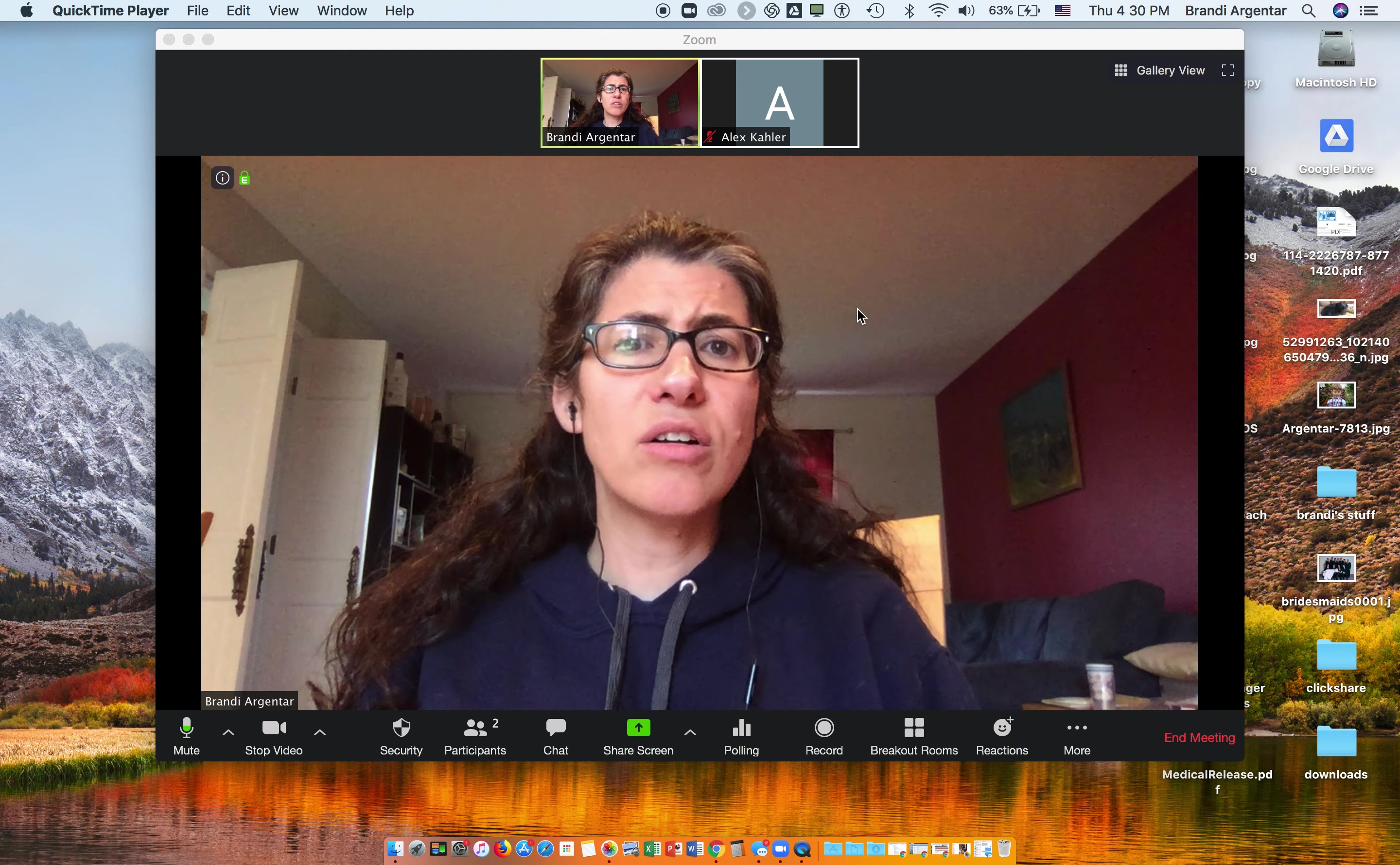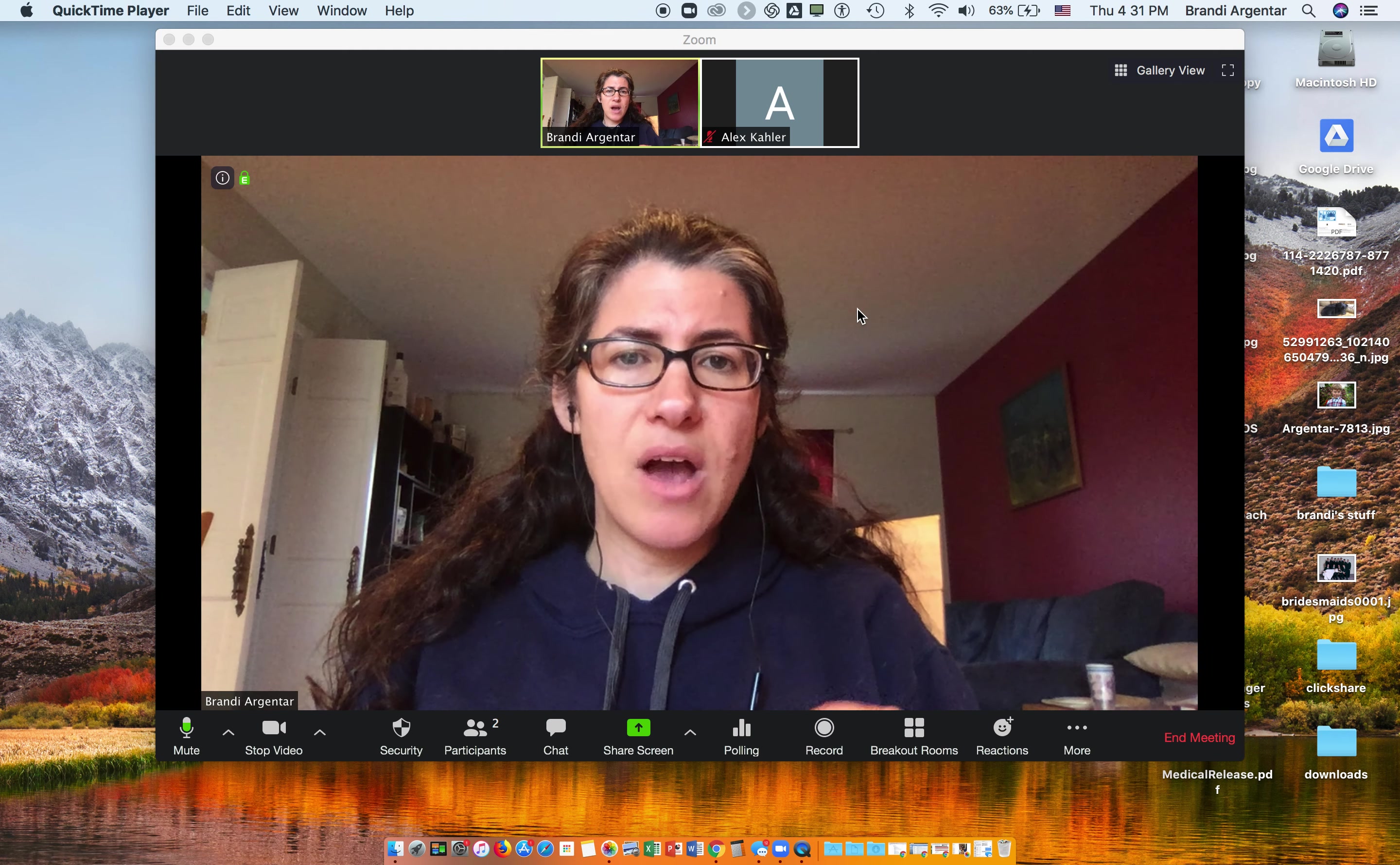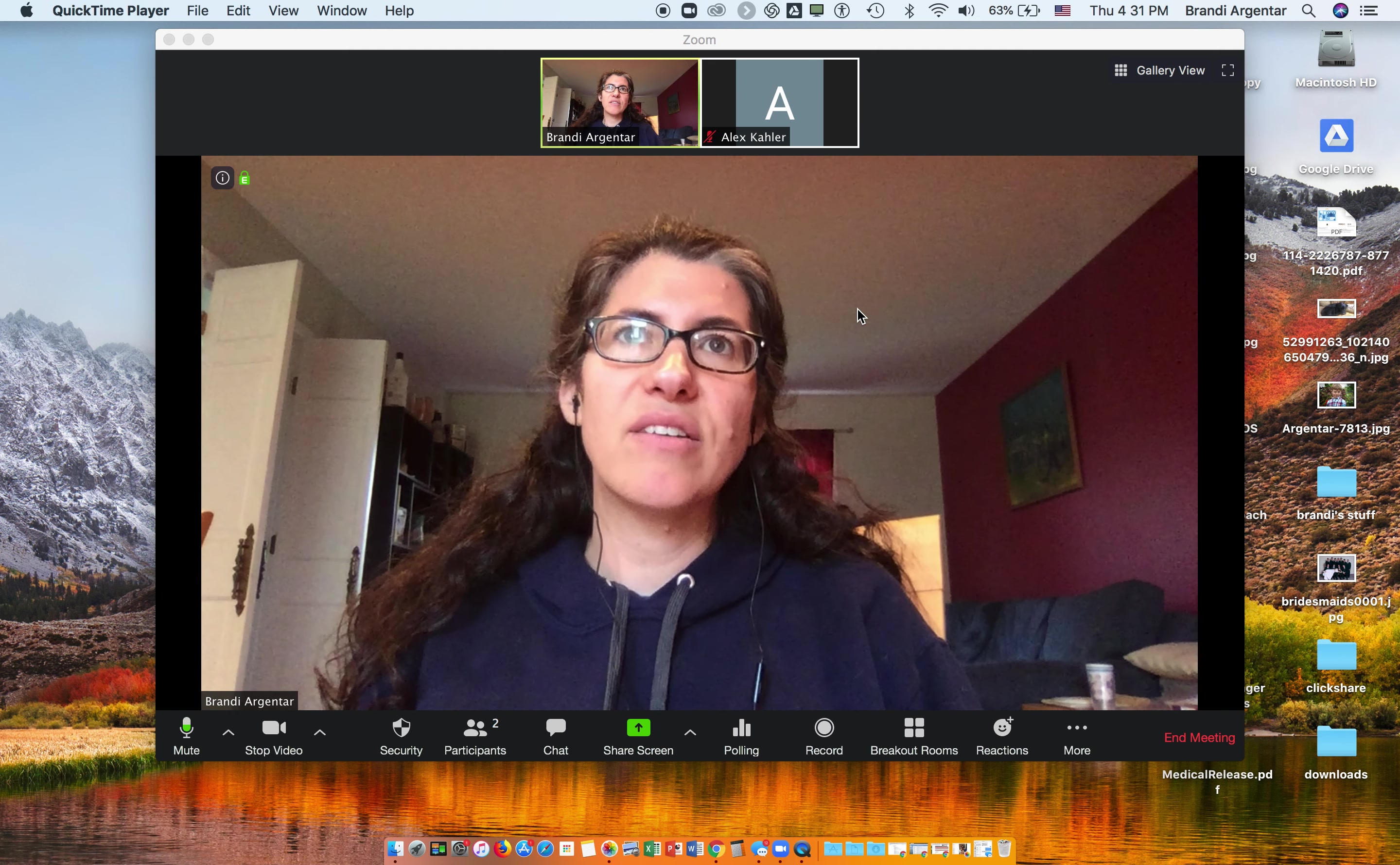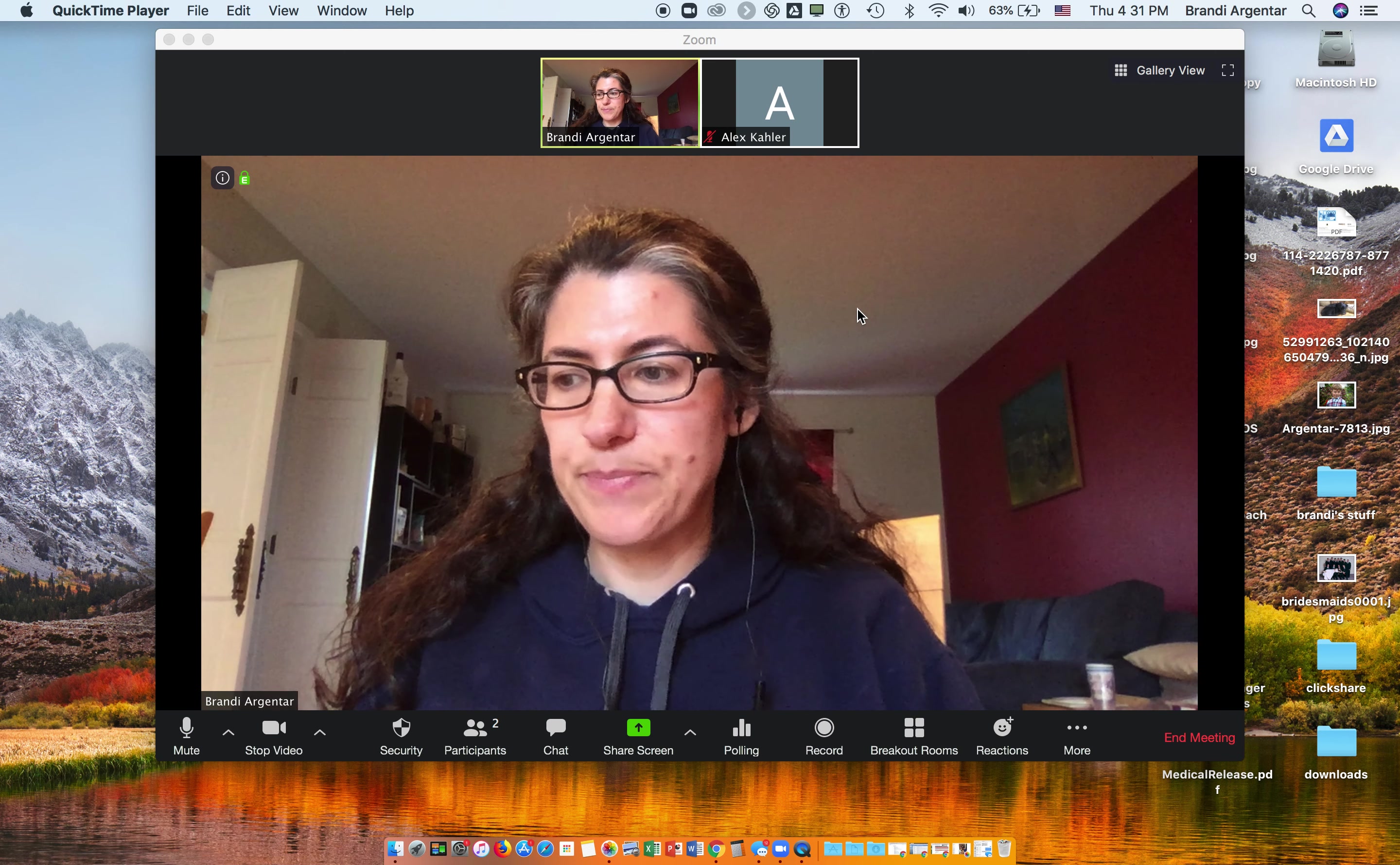These are just for Mac right now, and I will show you where to find them for PCs and for iOS and Android devices.